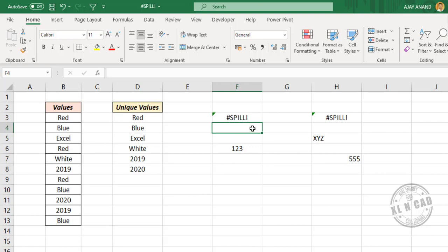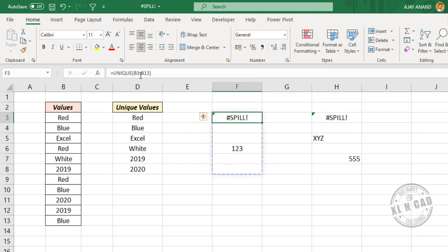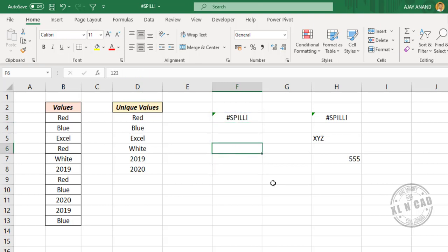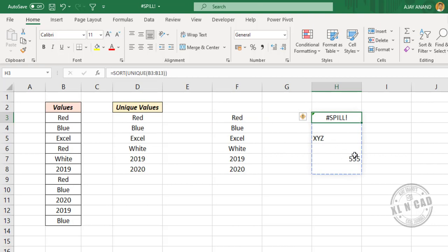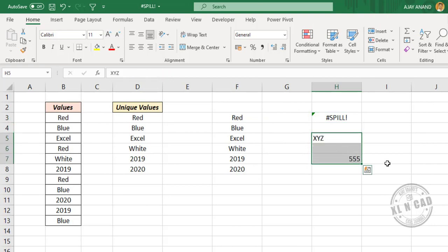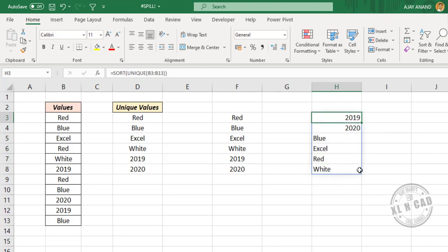Let me explain the reason for the spill error. This blue border is the spill range — the range of cells into which the formula will spill the values. But due to a value blocking one of those cells, the formula is not able to spill into the spill range. To get rid of the spill error, we need to remove this blockage. Once I delete the blocking value, the spill error is gone and the formula spills values into the spill range. If there are multiple blocking values, deleting them also resolves the error.